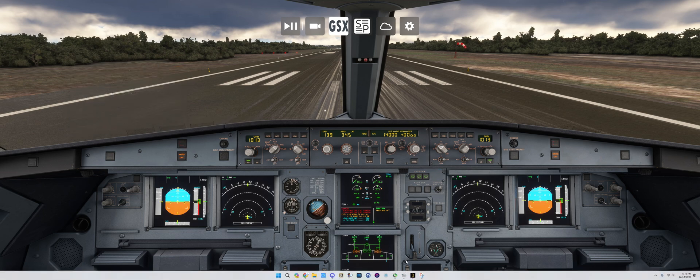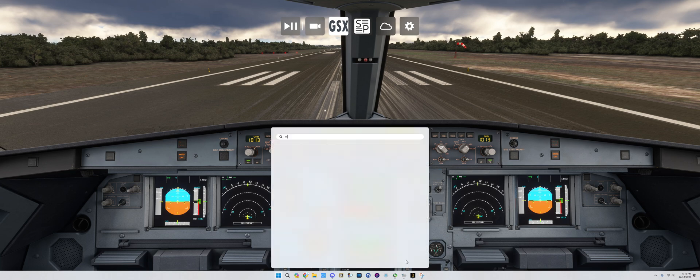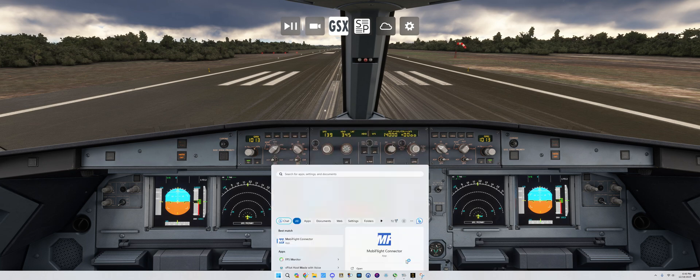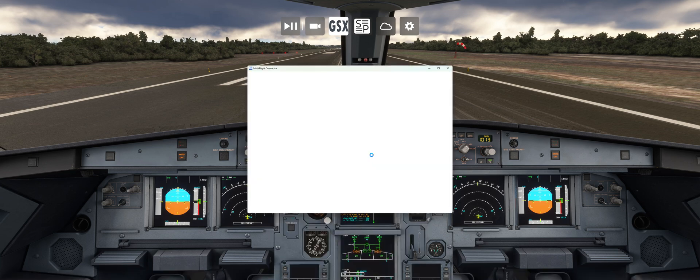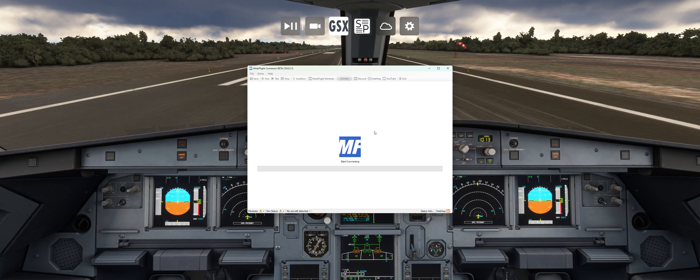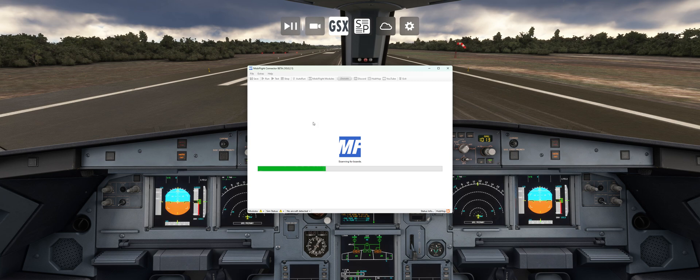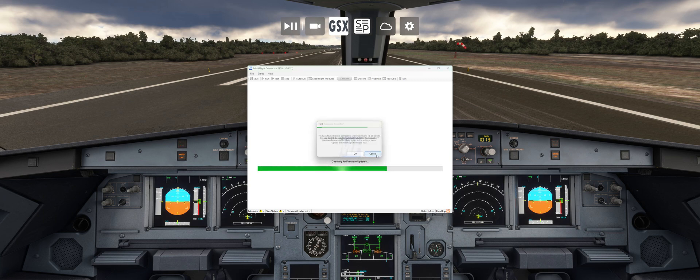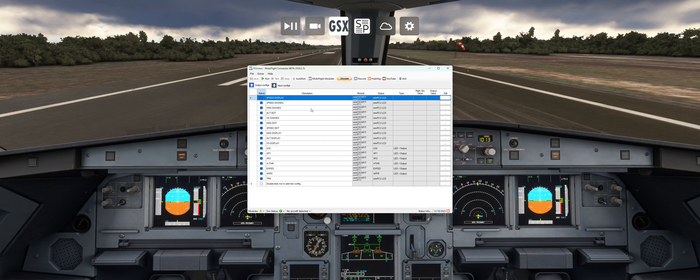Once you've installed that, you're going to want to come and open MobiFlight. It's going to load up, start connecting, scan for the boards. You can just click cancel.